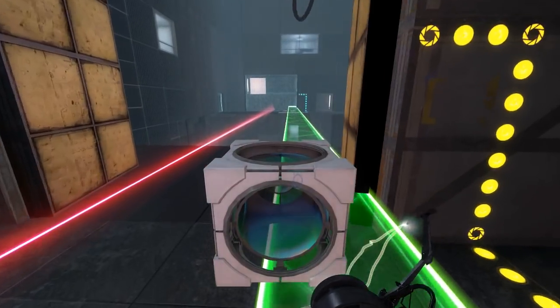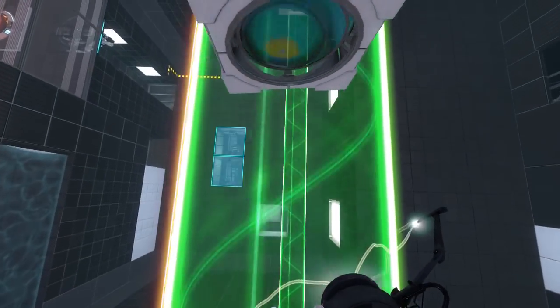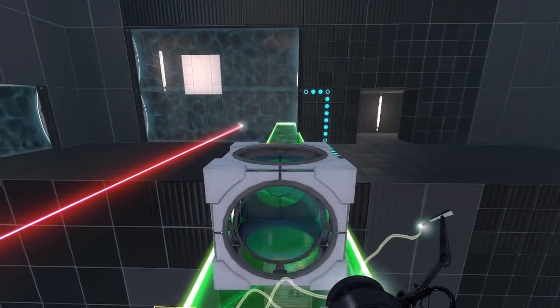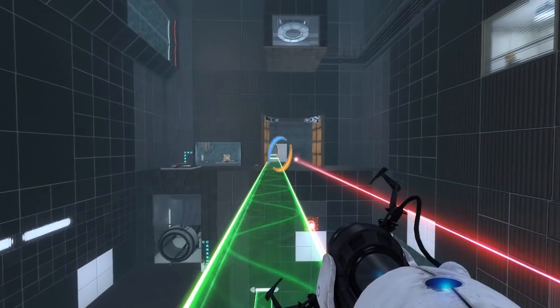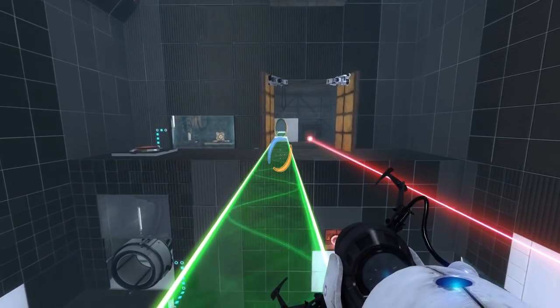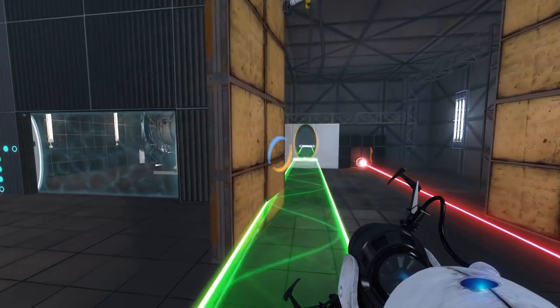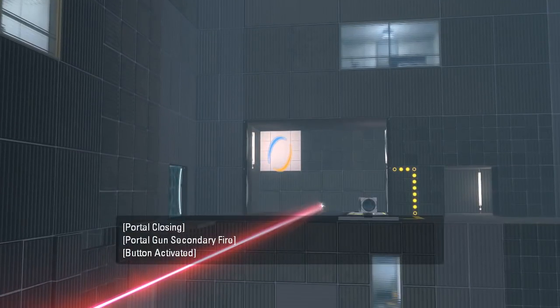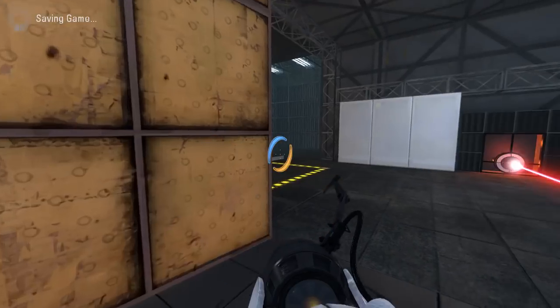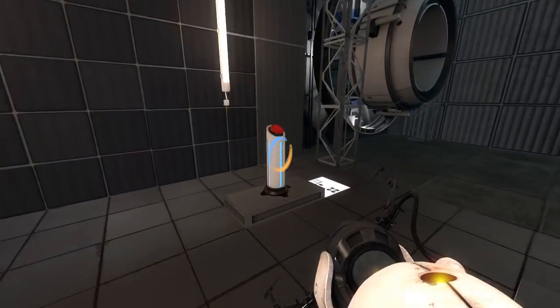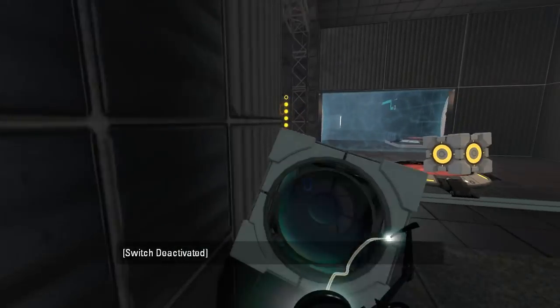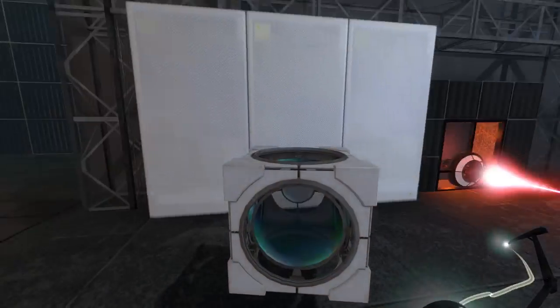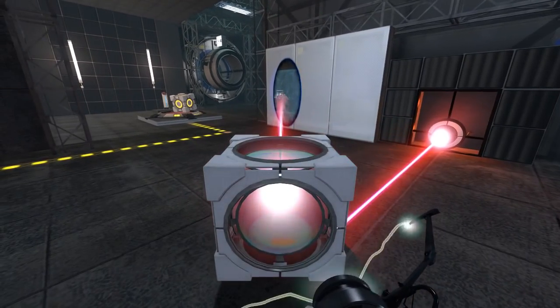Why does the laser cube auto-respawn but not the regular cube? Actually, I don't think I've tried fizzling the regular cube, so maybe it does auto-respawn. Yeah. Alright. There we go. That went flying. Alright, so now we do something along the lines of this. There we go.